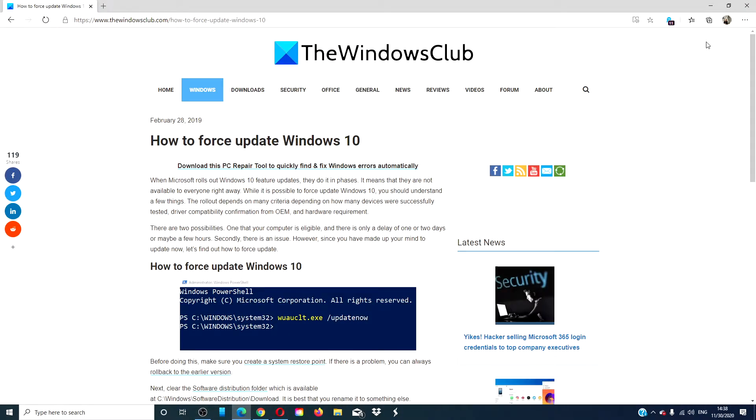Hello Windows Universe! In this video, we will look at how you can force update in Windows 10.